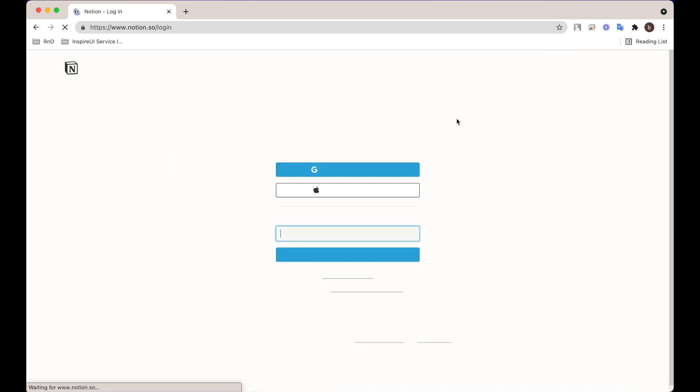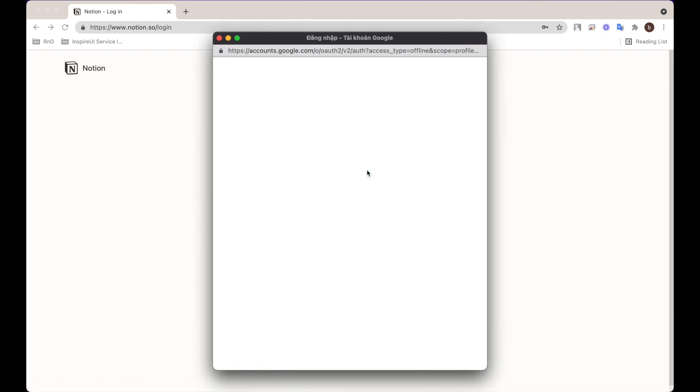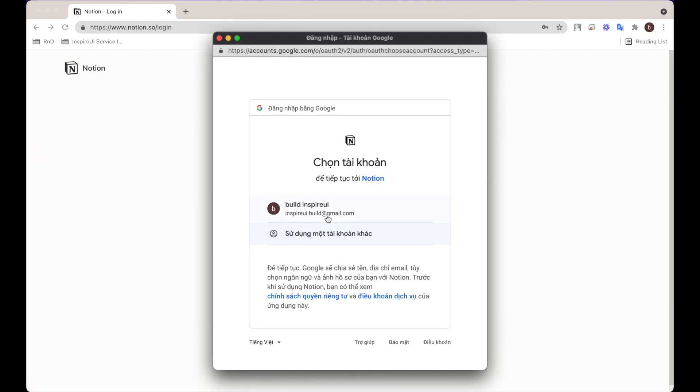Firstly, log into Notion. If you do not have an account, create a new personal workspace for free.